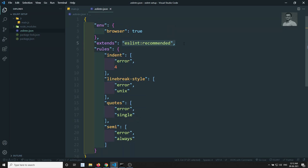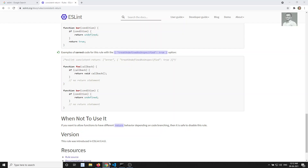First you need to understand what ESLint recommended is. ESLint recommended is a set of recommended rules for JavaScript code. In order to make good code and be good developers, we need to implement these recommended rules. These recommended rules are automatically implemented when you use 'extends', which will implement these recommended rules along with the rules we have mentioned.